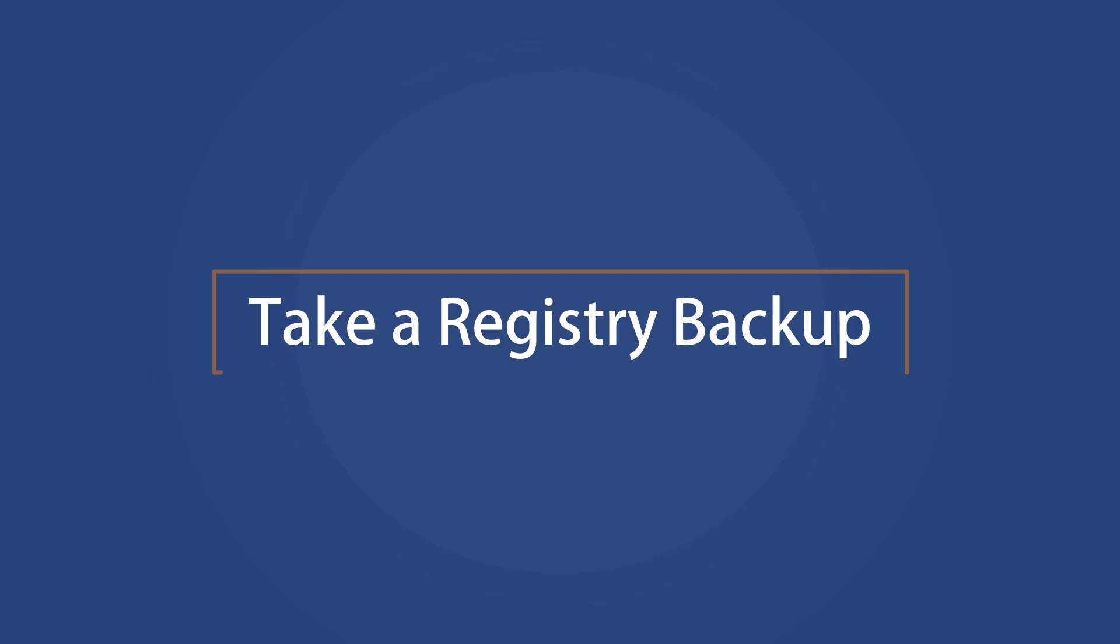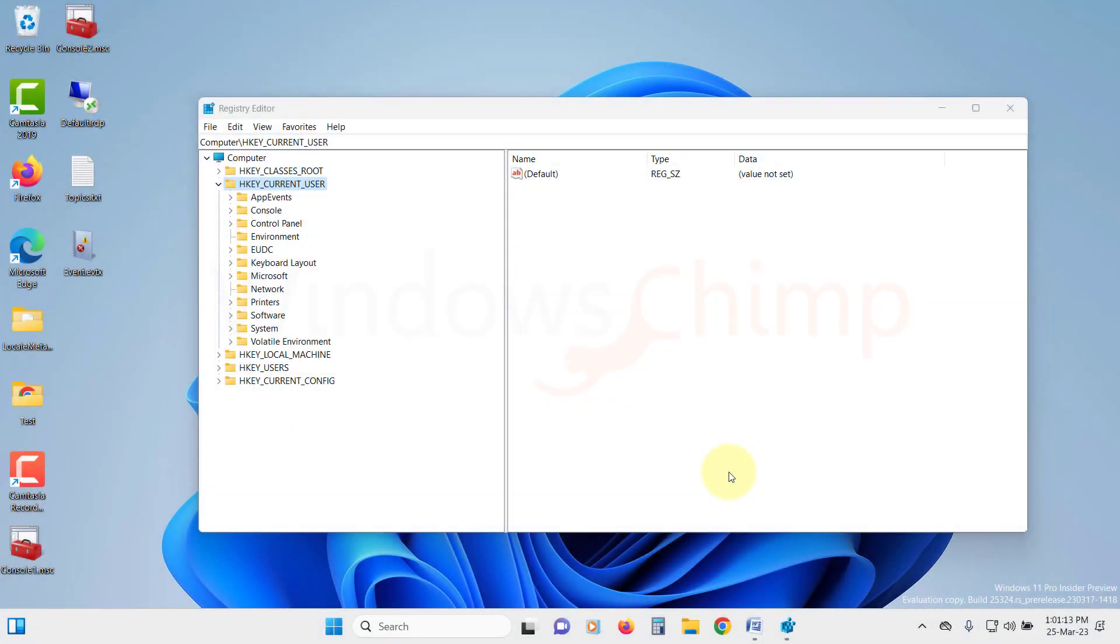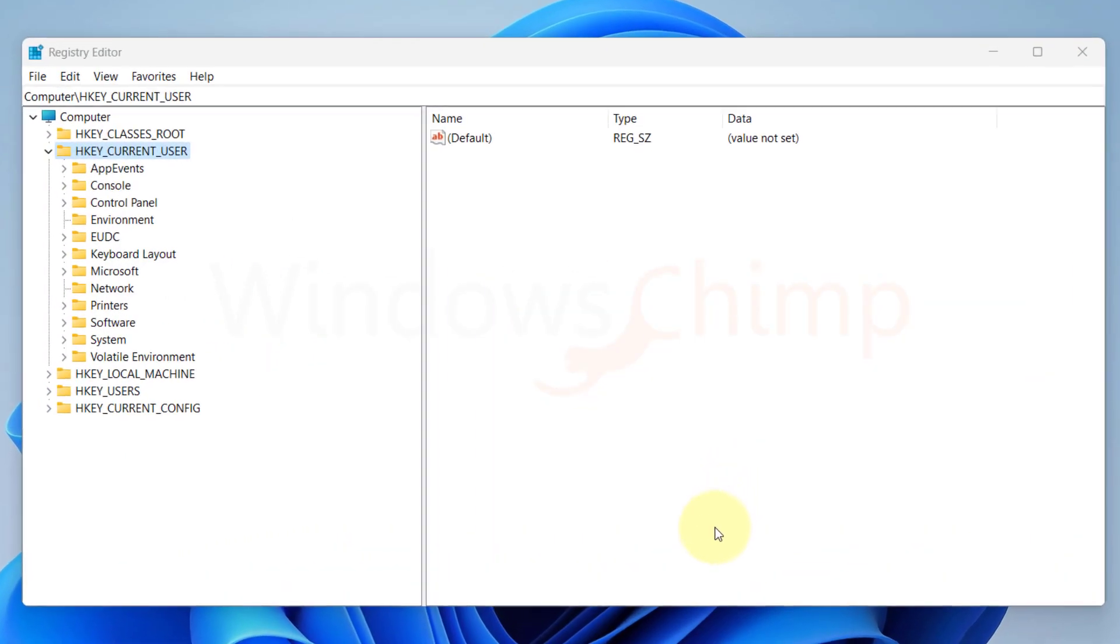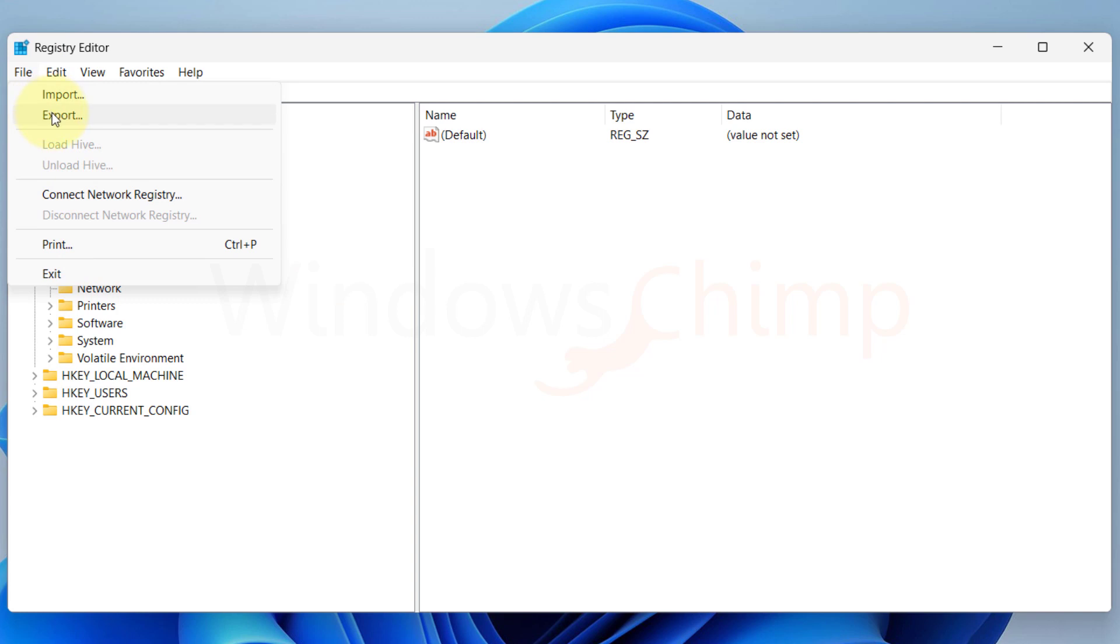Take a Registry Backup. We will take a backup of the Registry, so in case we messed up anything, we can restore the Registry. To take a backup, click on the File menu on your Registry Editor. Then select Export.